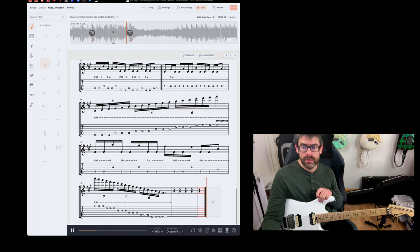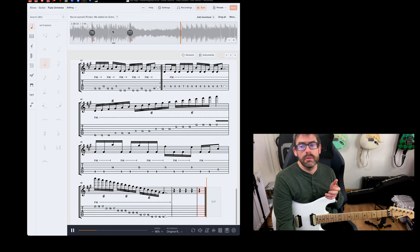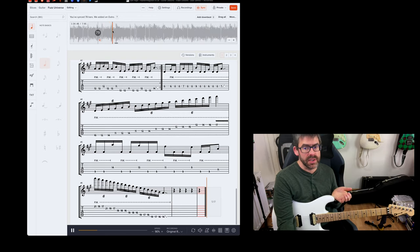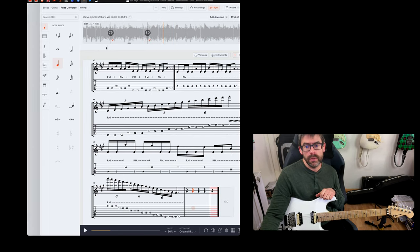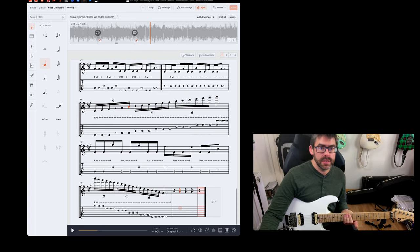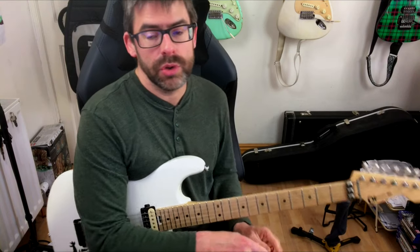So if it's playing here, you can just mark out the measures. Really handy — I thought I'd just show you that.